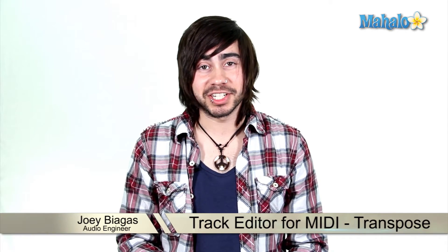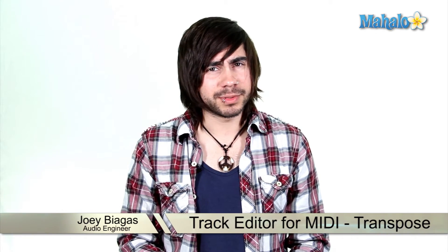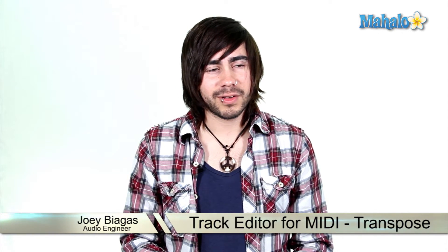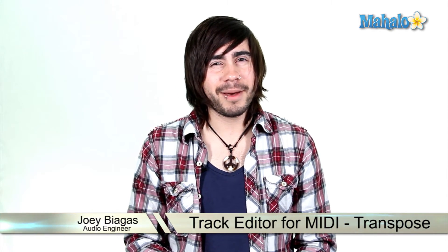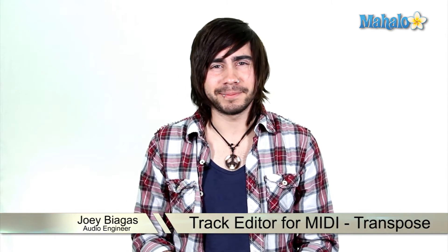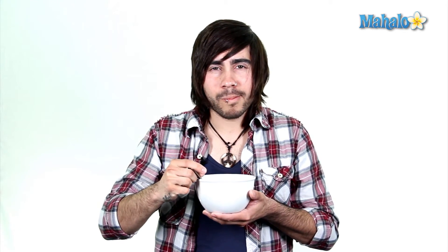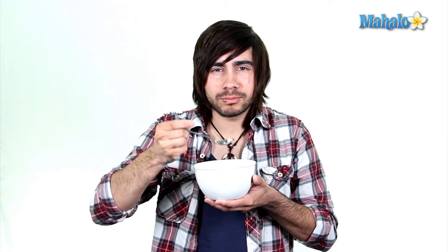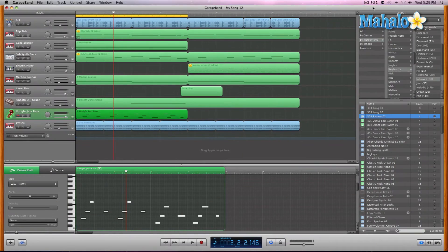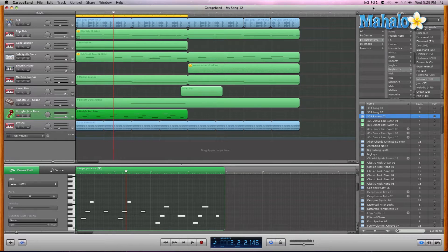Alright, let's add some loops to your project, but not fruit loops, although I am hungry now. Okay, let's go ahead and transpose notes. Now this really isn't a tool, it's more of a technique, so I'm going to show you this technique.